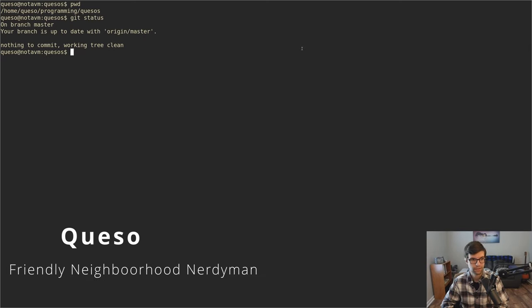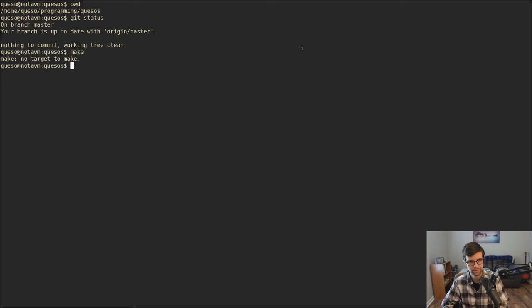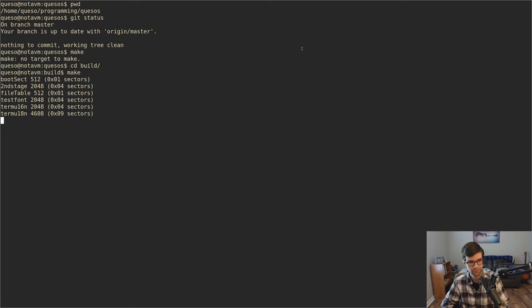All right, hello. We're going to continue with the OS dev here. Today, at least partly, I'm hoping to get auto-building the OS done instead of having to manually build it like we do now.